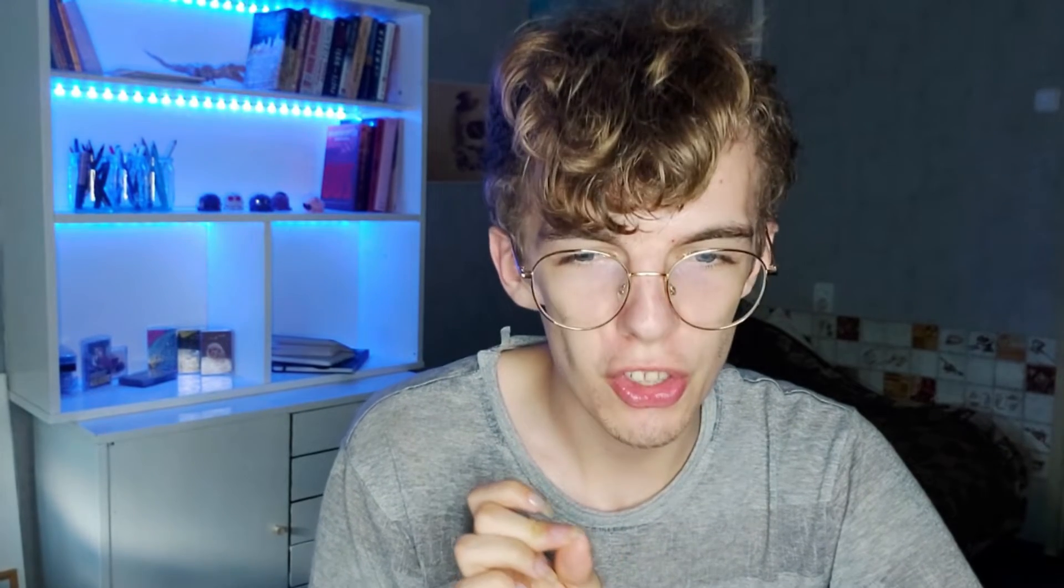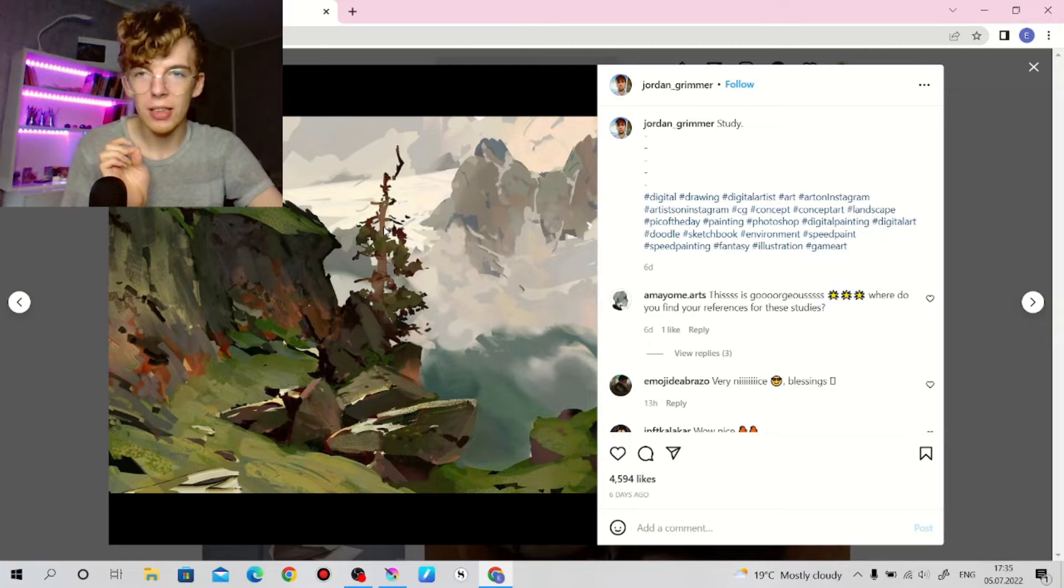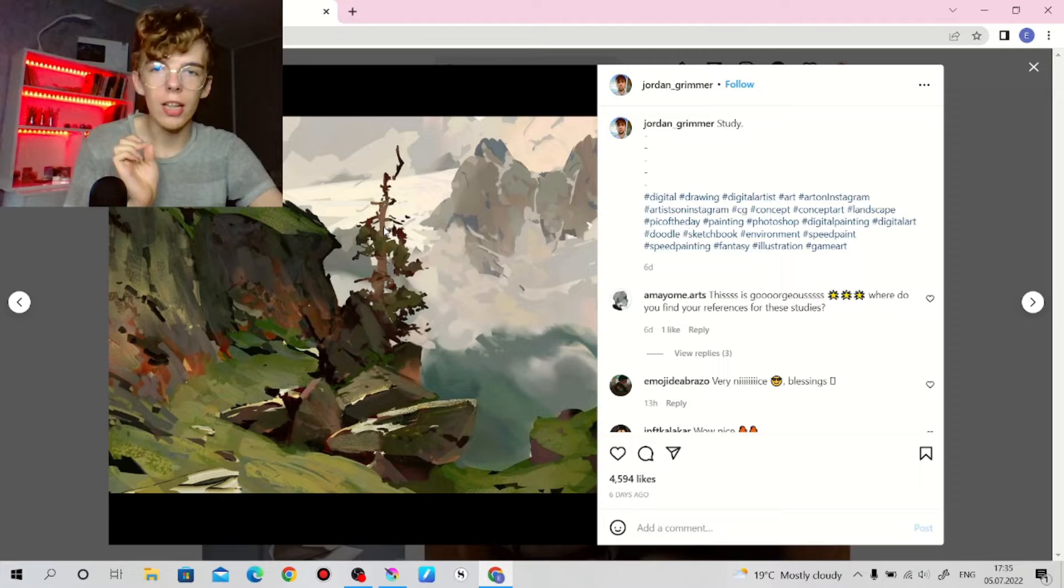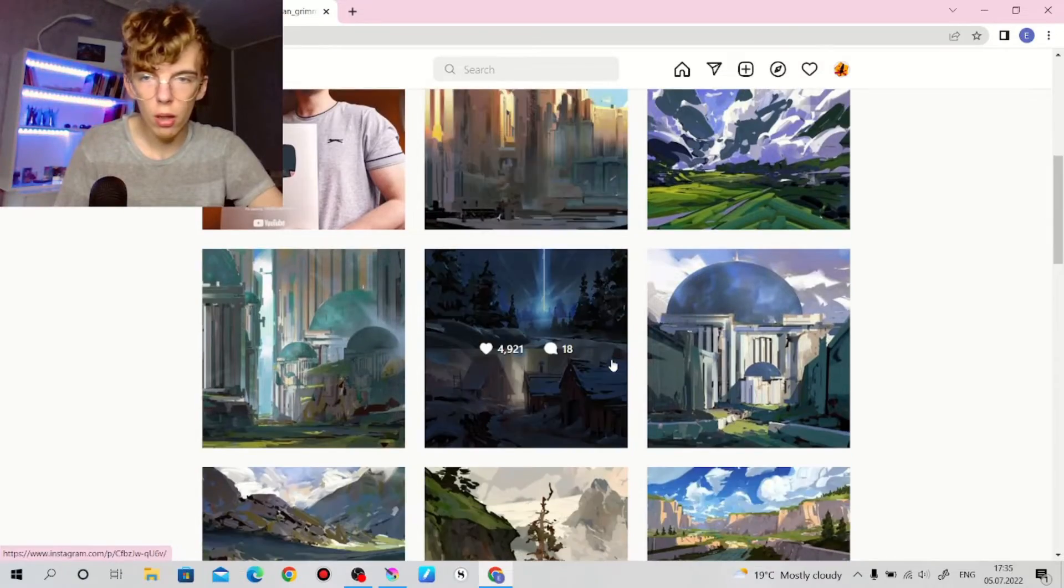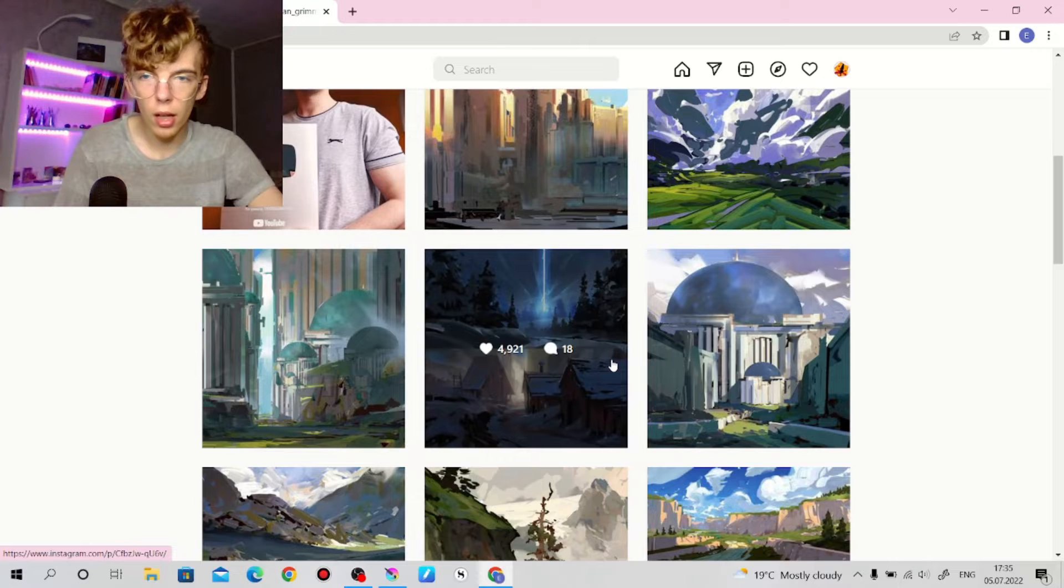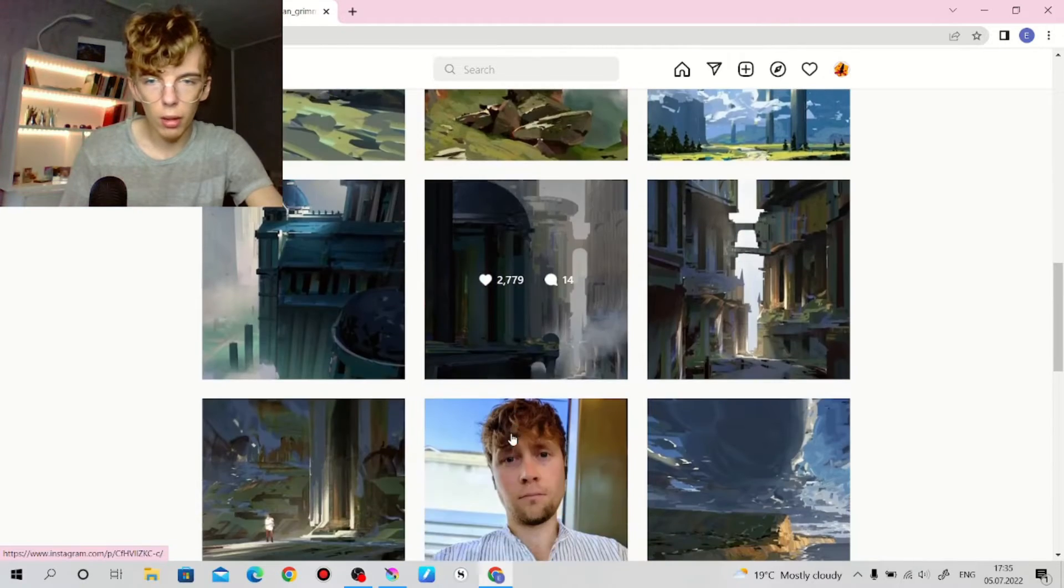It is a fun process actually to just look at a painting, analyze, and try and see what this artist has done to create this piece of art.